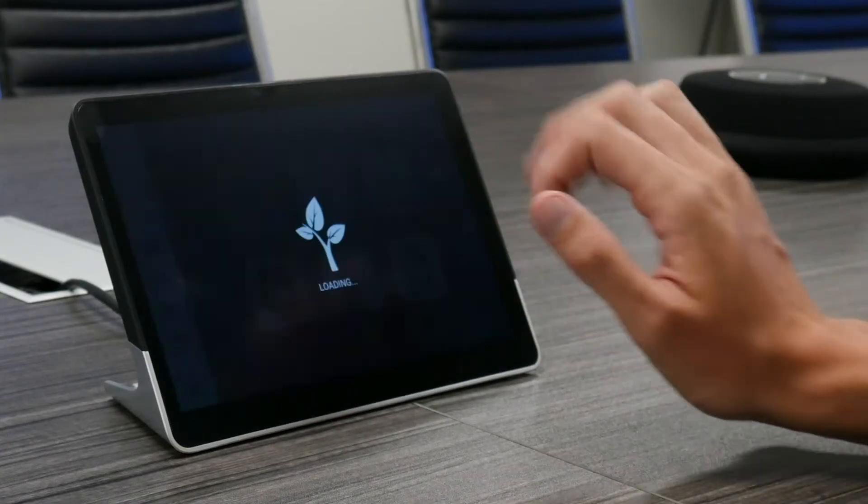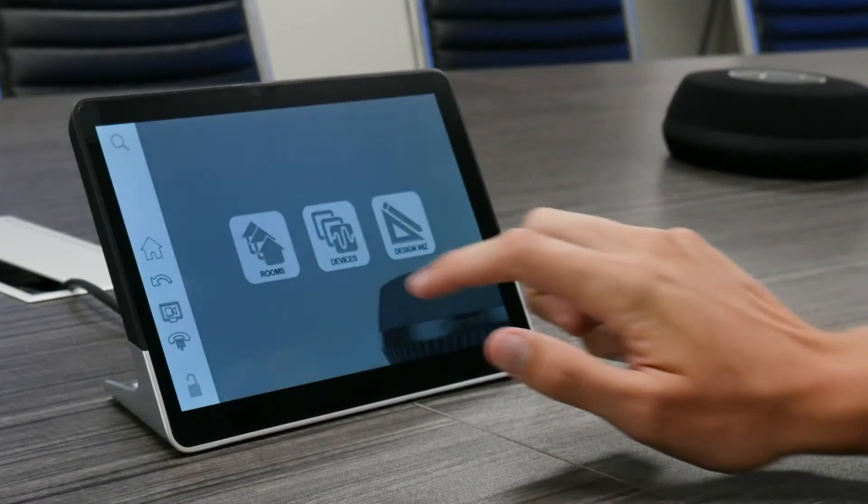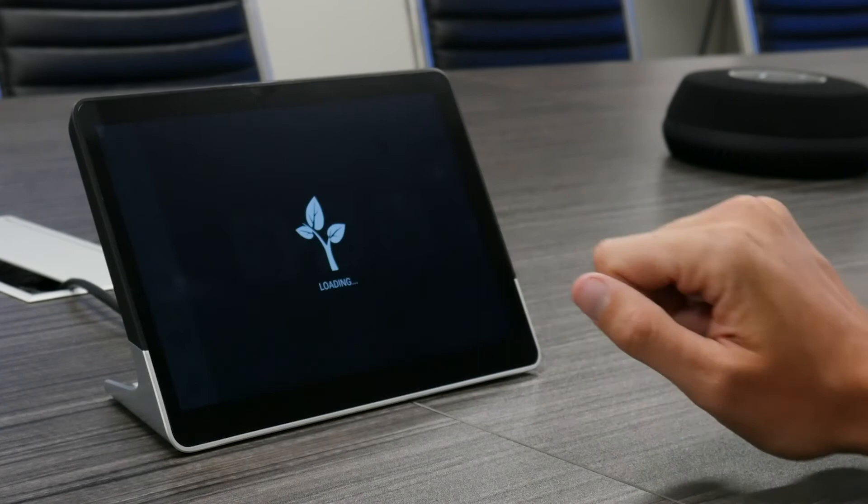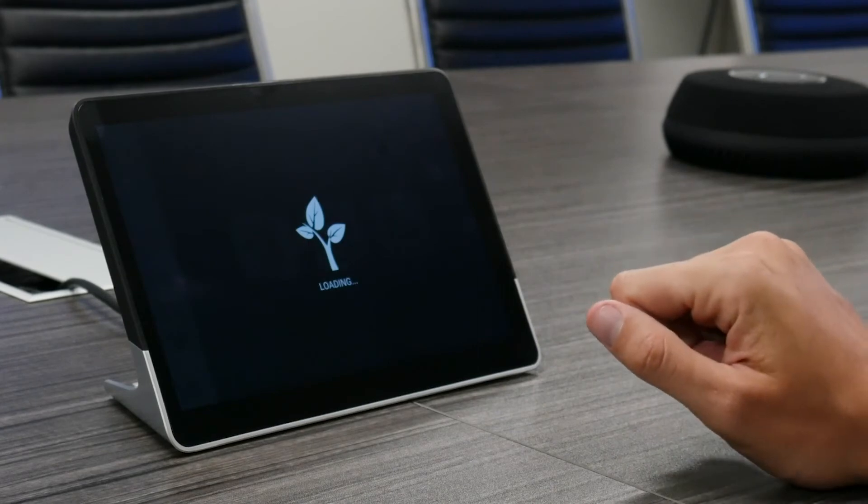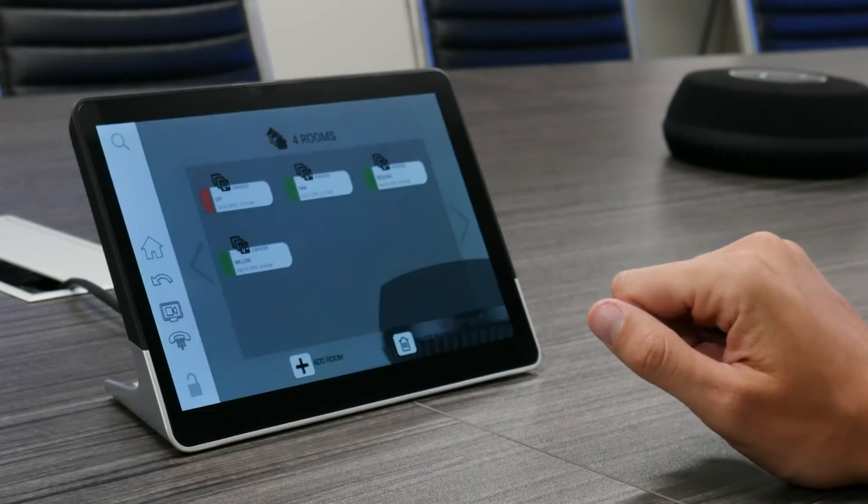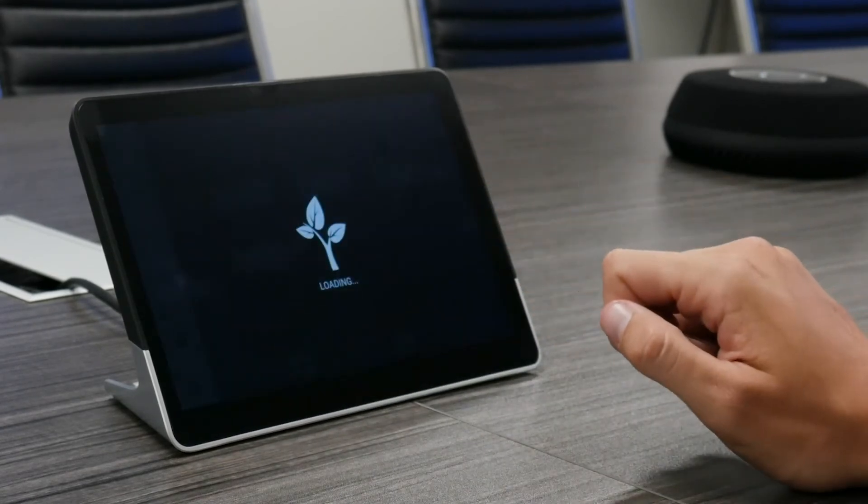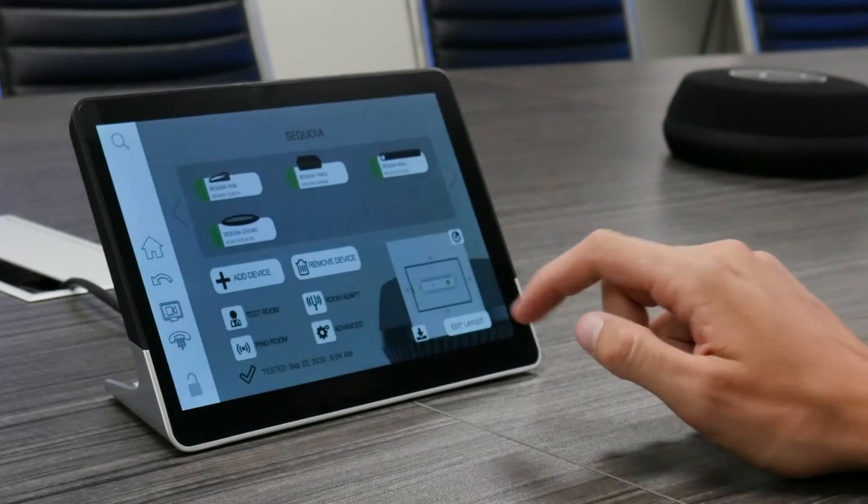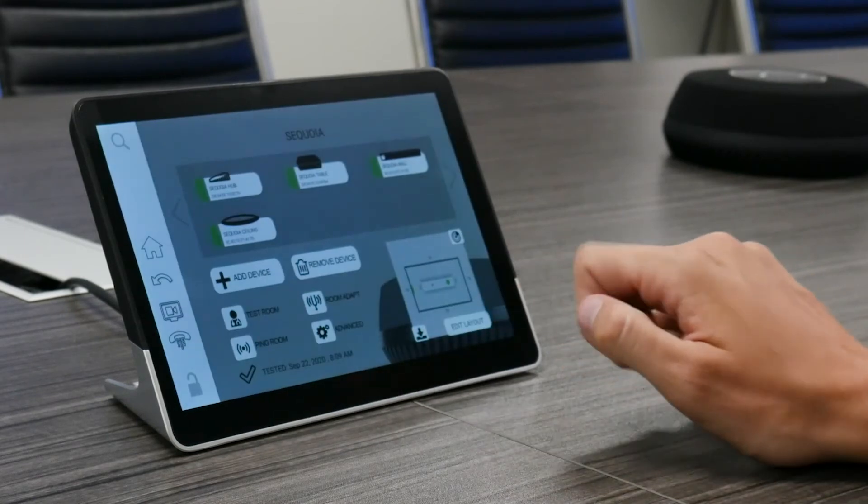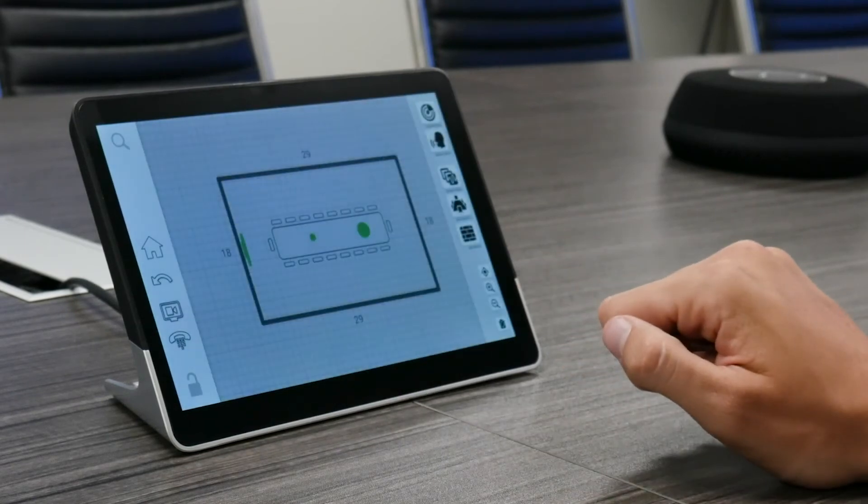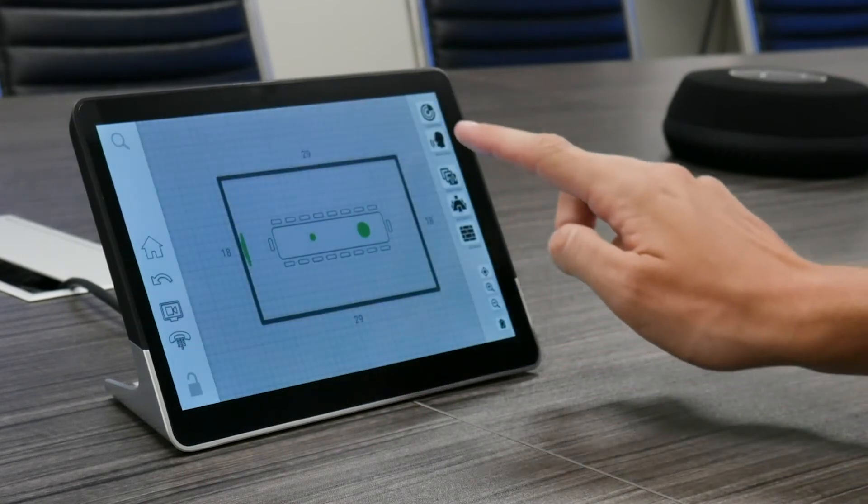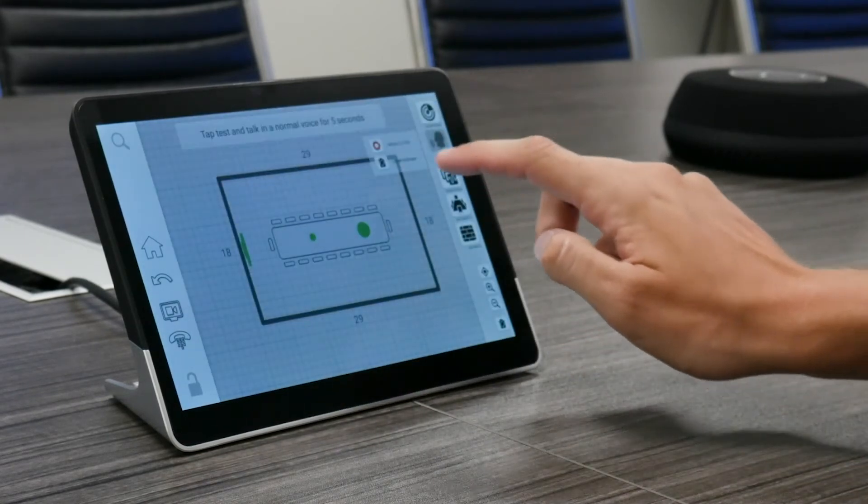To run RoomCheck, we're going to select Ecosystem on our stem control, then go into Rooms and select the room you want to run RoomCheck in. Then press the RoomCheck button and speak for five seconds.